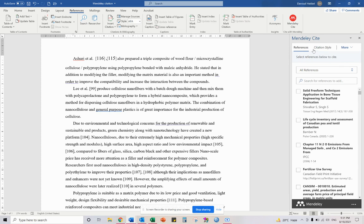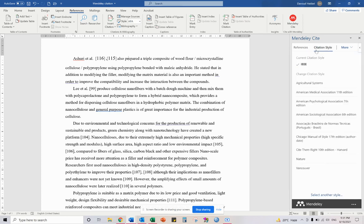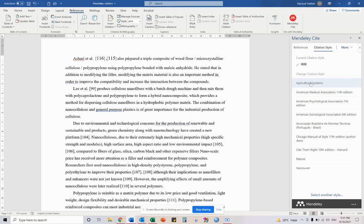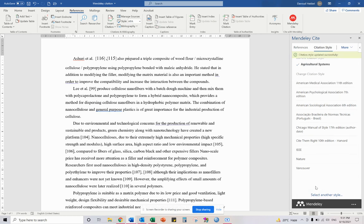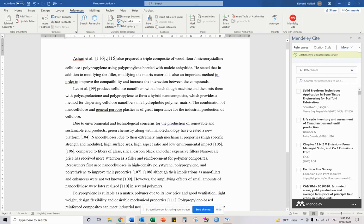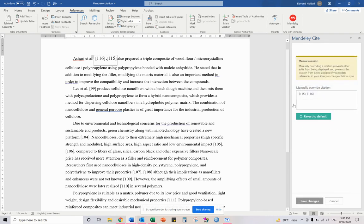I'm going to citation style and instead of for example IEEE which is numeric citation style, I'm going to change to some alphabetical, for example Agricultural Systems is an alphabetical citation style. So update citation, then I'm going back to this citation and just here I can revert to default.